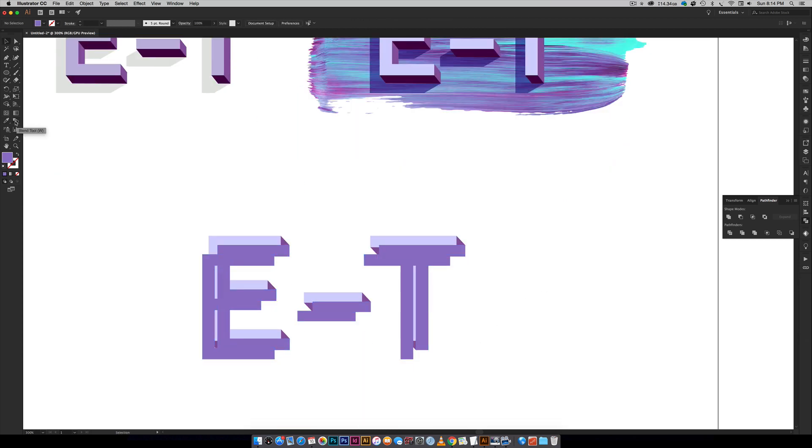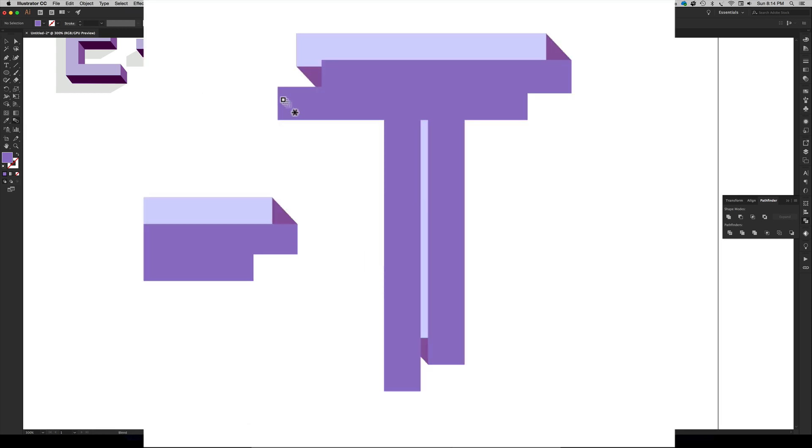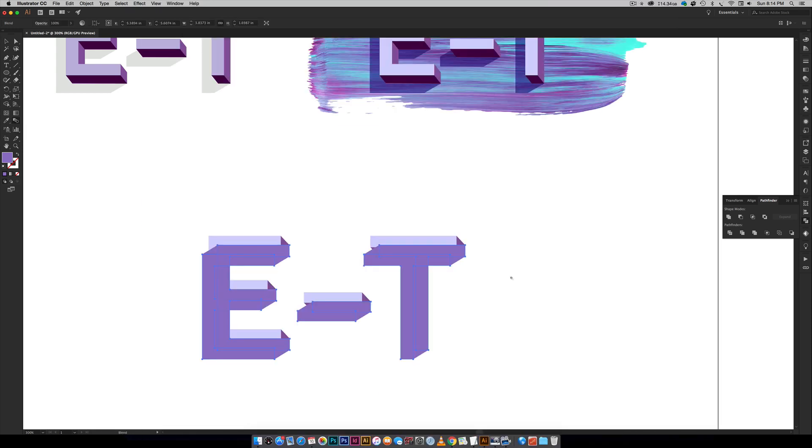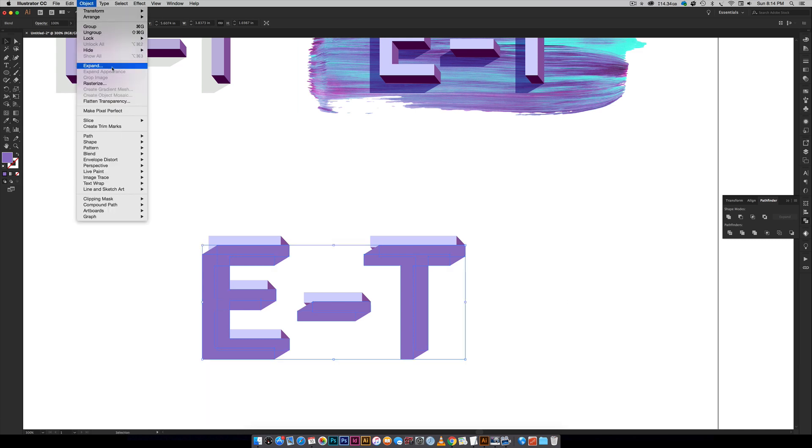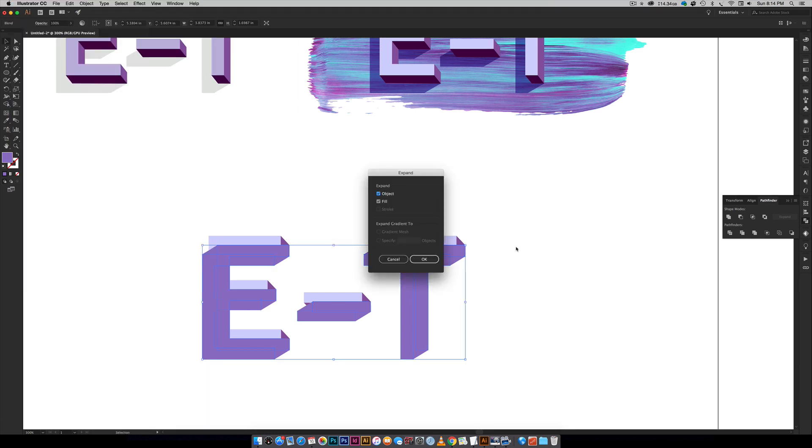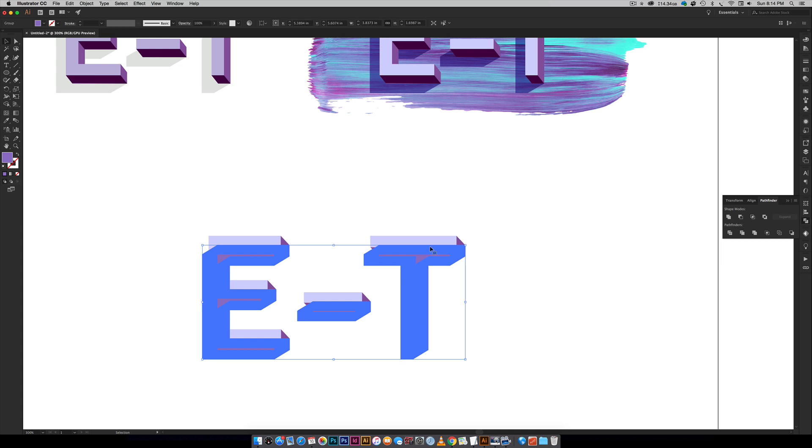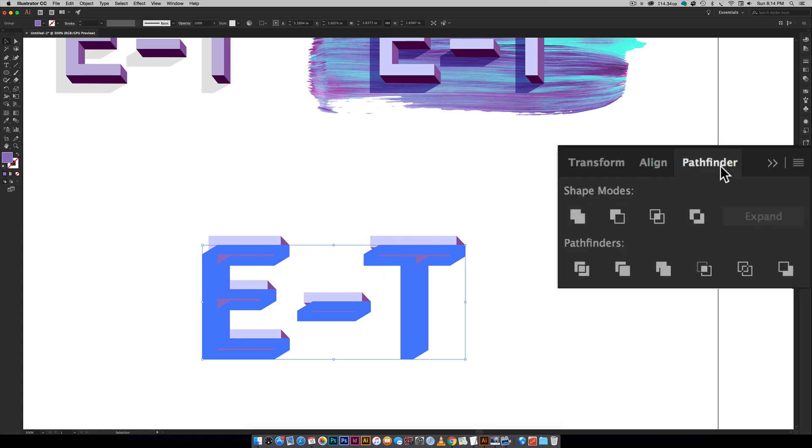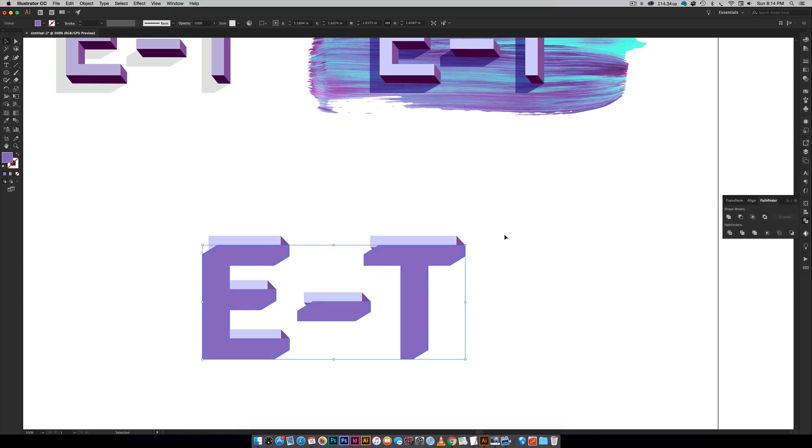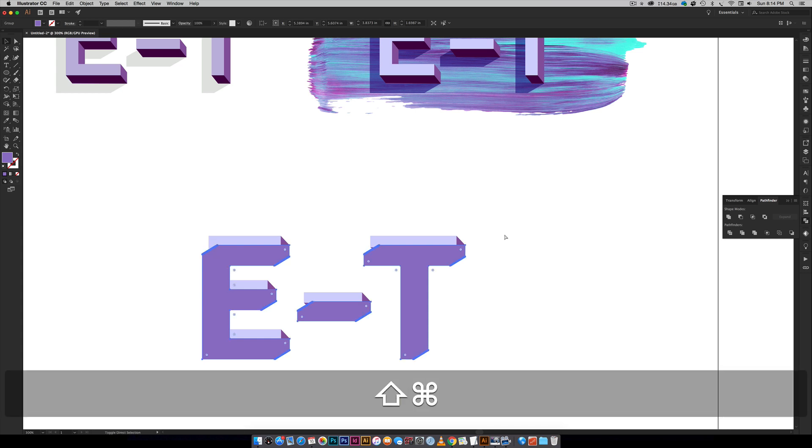So then you're just going to come back over to your blend tool, click on that, click on one copy, click on the other copy, that's going to blend together. Then you're going to come back to Object, Expand, hit OK and that's going to divide all of them up and then you're going to come over here to your Pathfinder, hit the Unite icon and now they're one shape and then you can send them to the back.